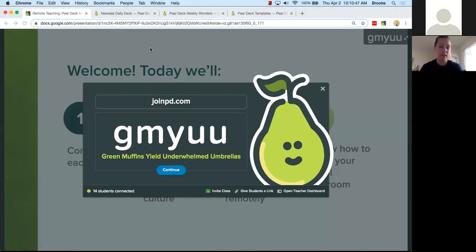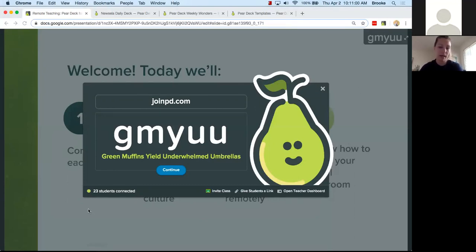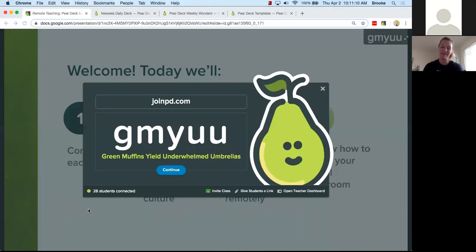We've got 11 students connected, so I'll give you 30 more seconds for everyone to get connected. Again, the link to join the Pear Deck in your browser is in the chat and you can also go to joinpd.com and enter code G-M-Y-U-U — green muffins yield underwhelmed umbrellas. I think you'll find that students find those combinations of words very funny.